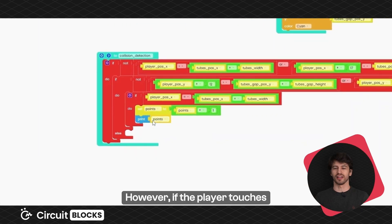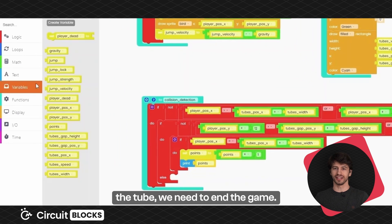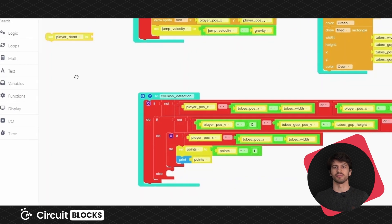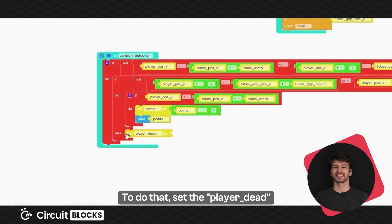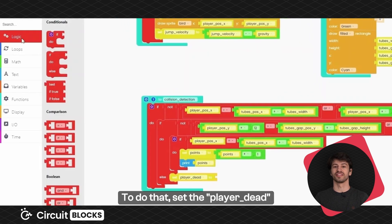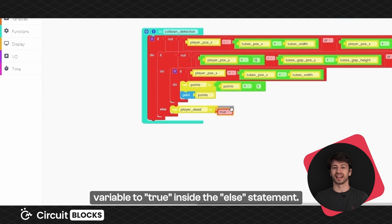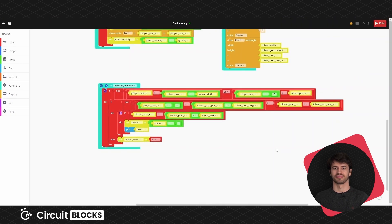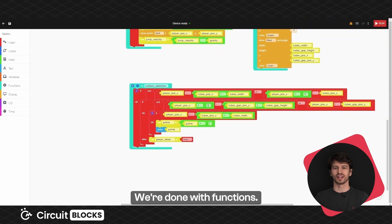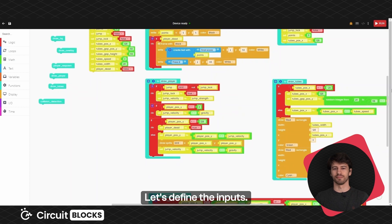However, if the player touches the tube, we need to end the game. To do that, set the player dead variable to true inside the else statement. We're done with functions, let's define the inputs.